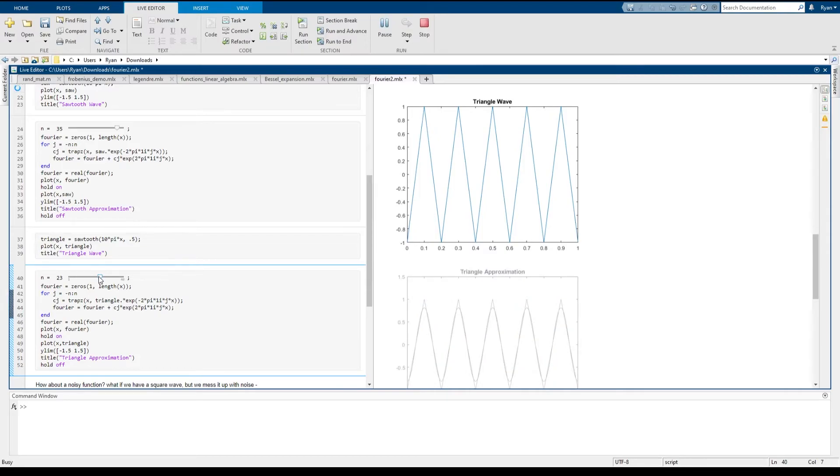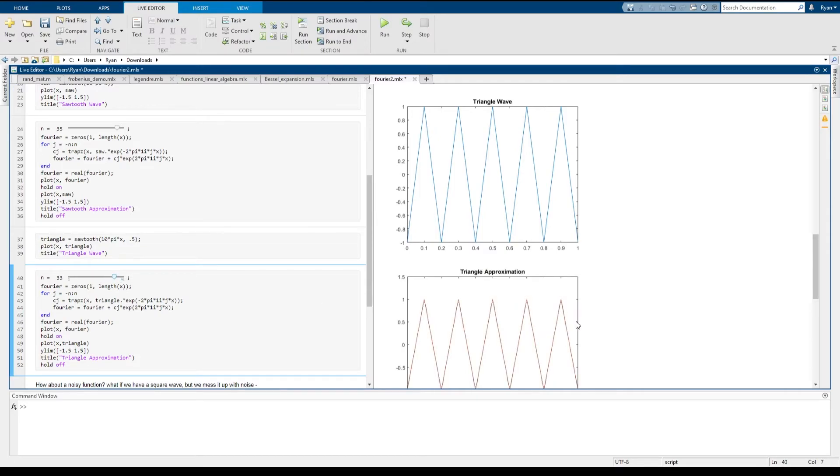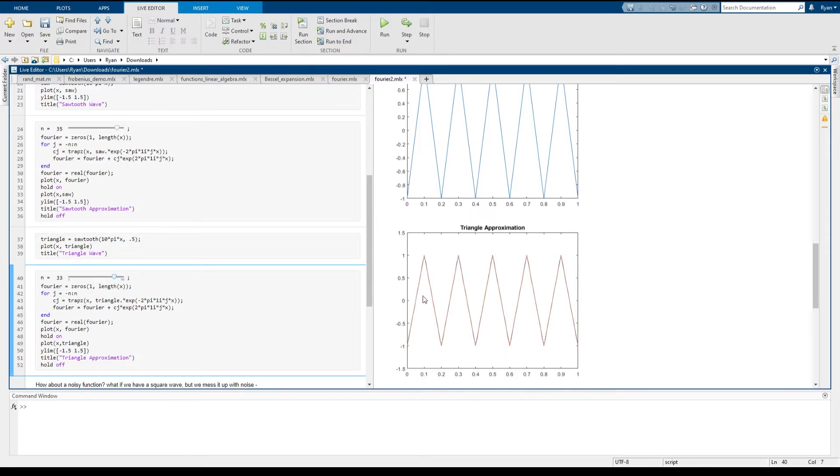And if I add some more terms, very quickly, it becomes apparent that the approximation is almost perfect. And we don't see the Gibbs phenomenon in this case because we don't have jump discontinuities.